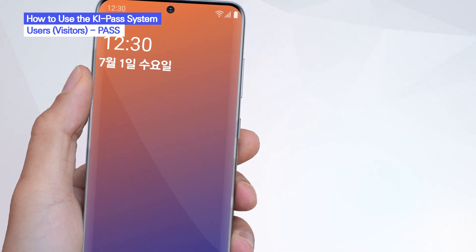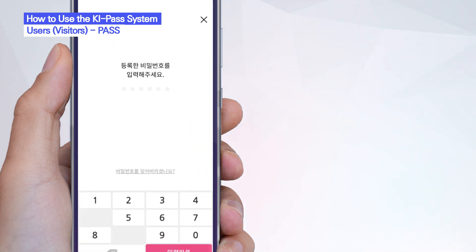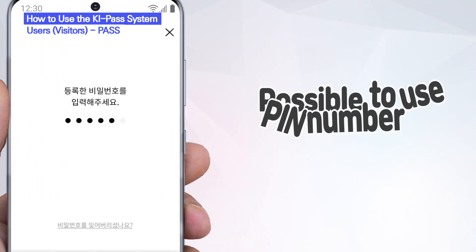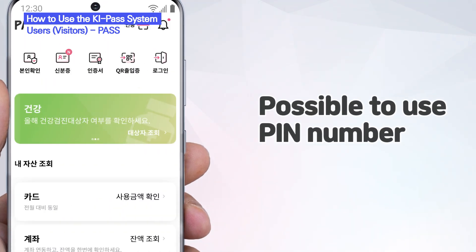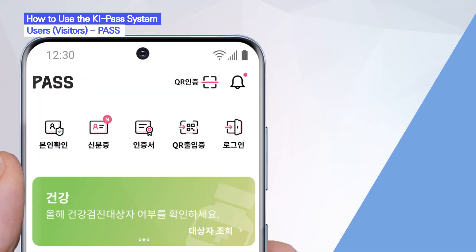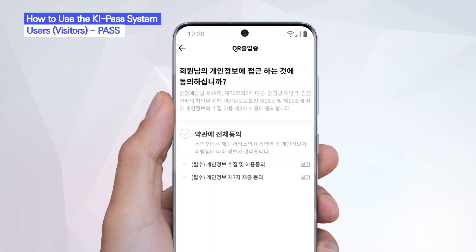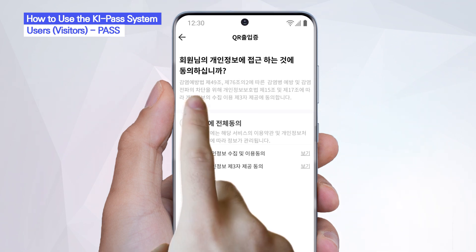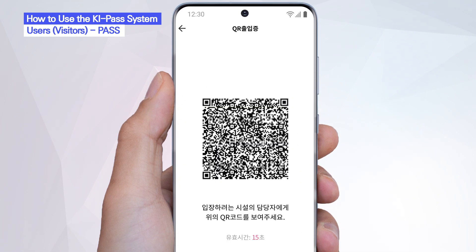First, launch the Pass app and log in by entering your password. Tap the QR Pass button and agree to the terms and conditions to have a QR code generated.